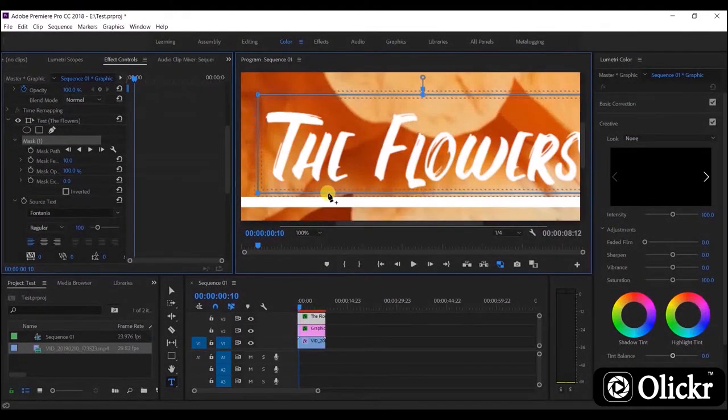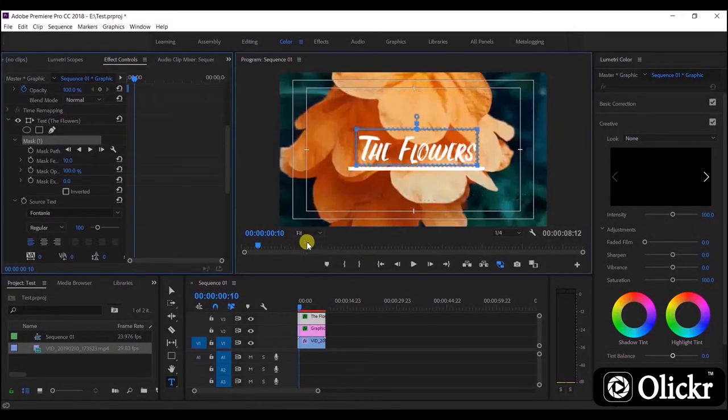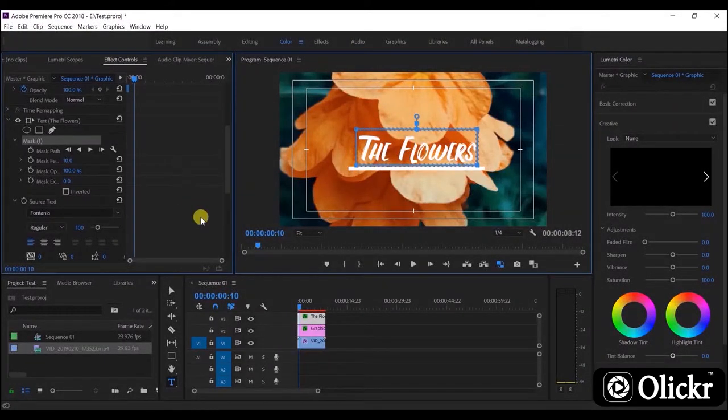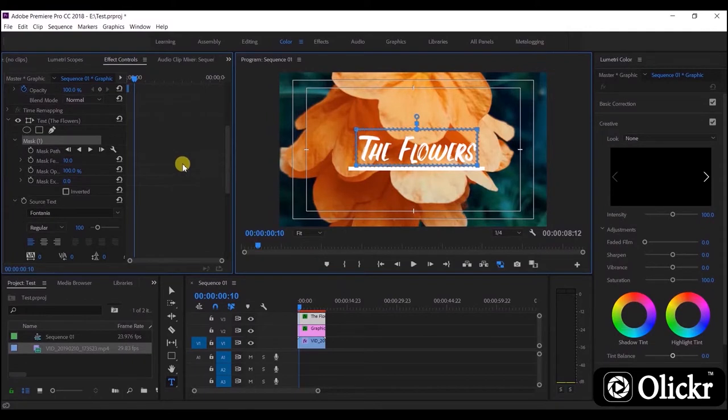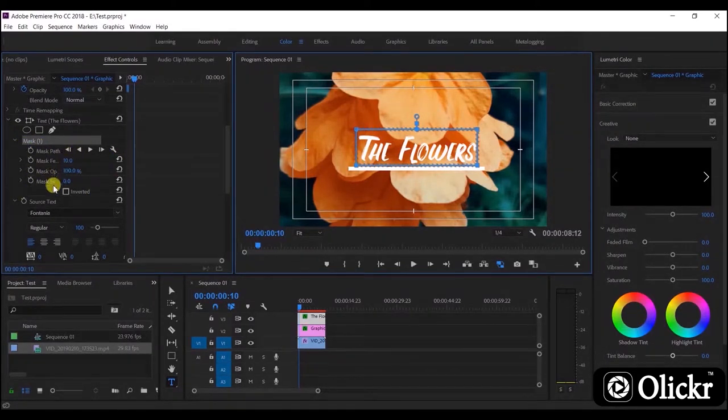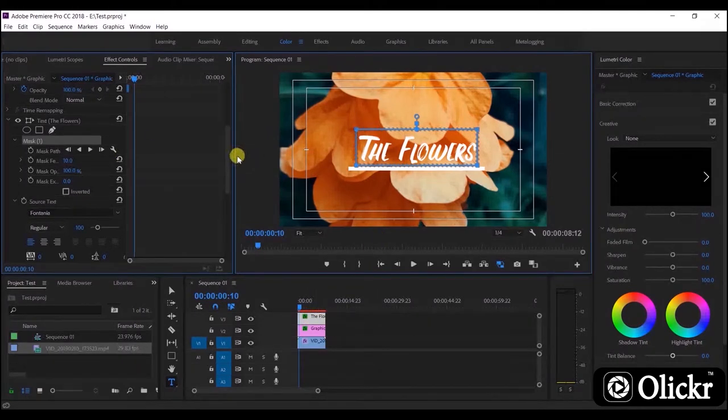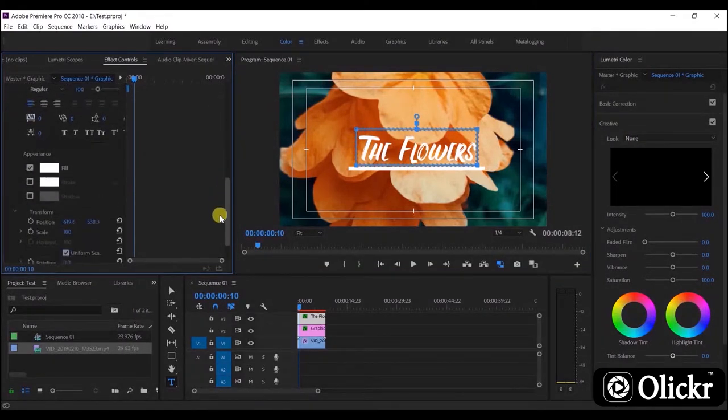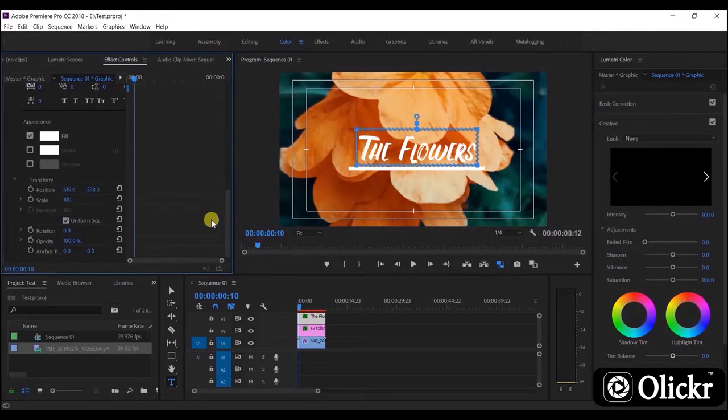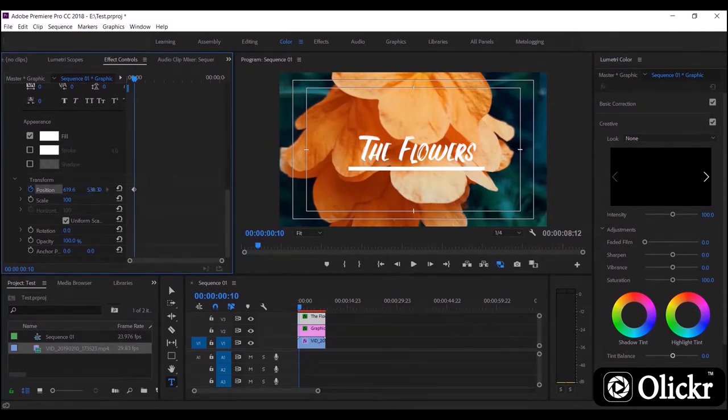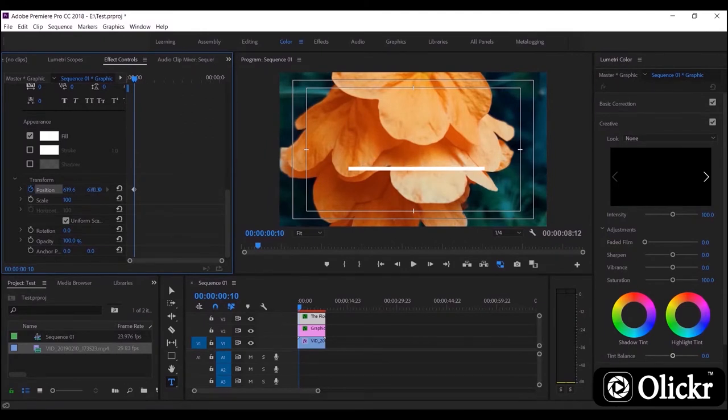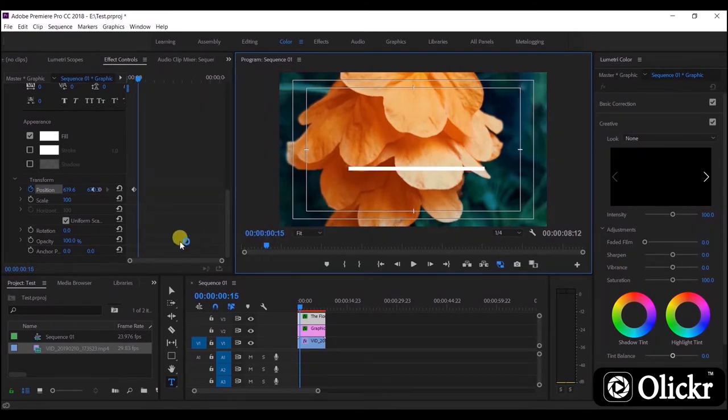We can see the preview to check the position. Let's turn on position animation. We will hide the text at the start position by changing position values. Let's set the effect end time and change the position values of the text.